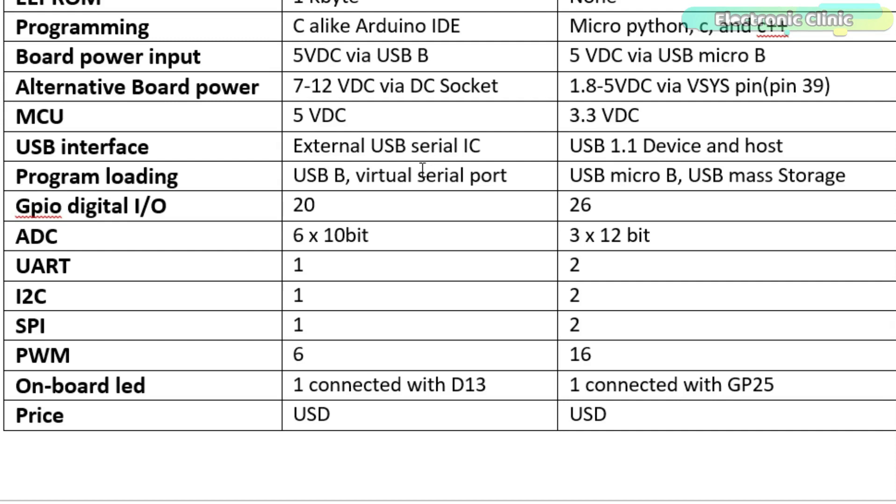Arduino uses USB B virtual serial port for program loading, while the Pico board uses USB Micro B USB mass storage.